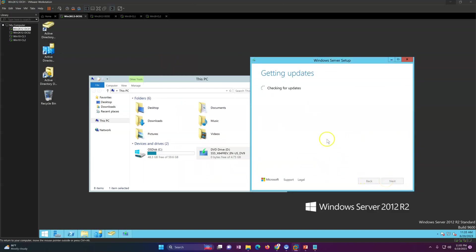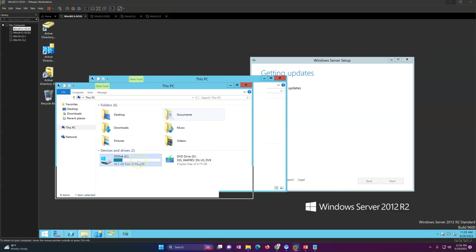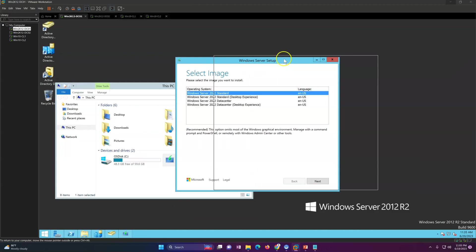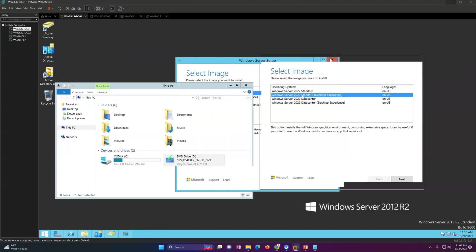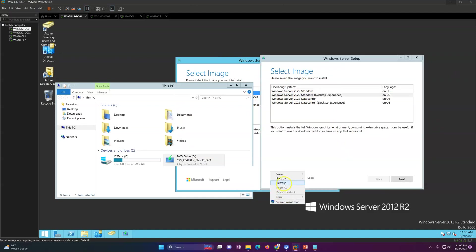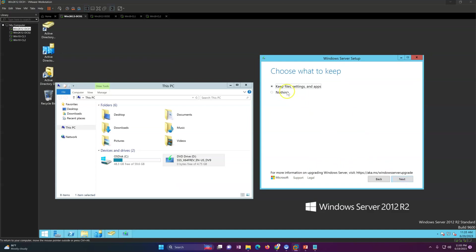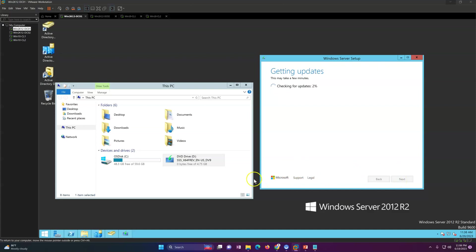Click next and it is checking for updates. First thing you need to make sure is that you have enough space in your C drive — it requires around 20-25 GB of space. I'm selecting Windows Server 2022 Standard Desktop Edition. I accept the license terms, and importantly you need to select 'Keep files, settings, and apps' for the upgrade. Click next, and it continues checking for updates.